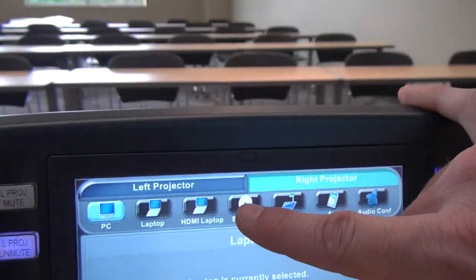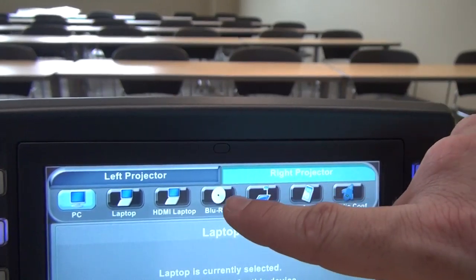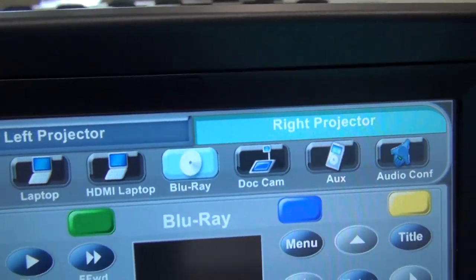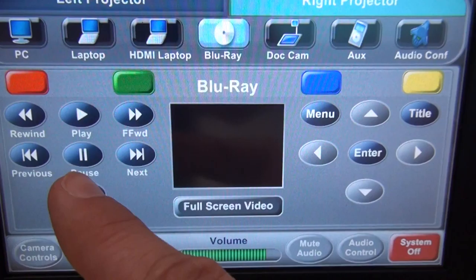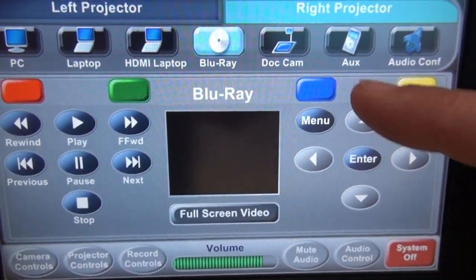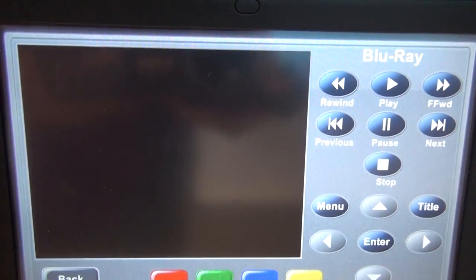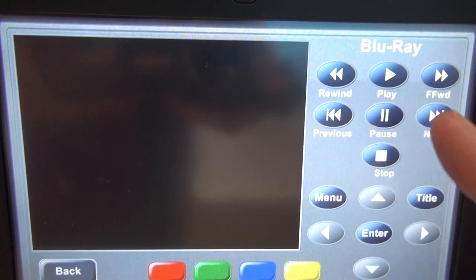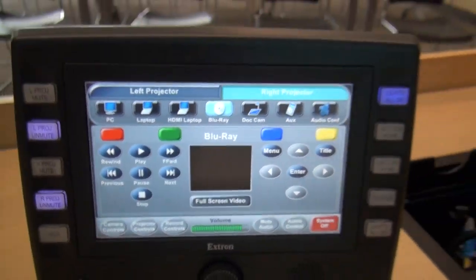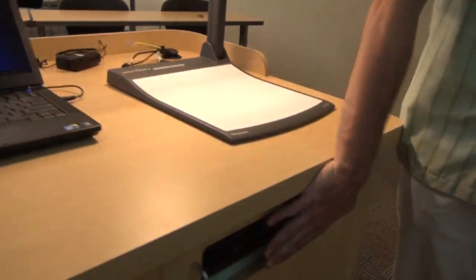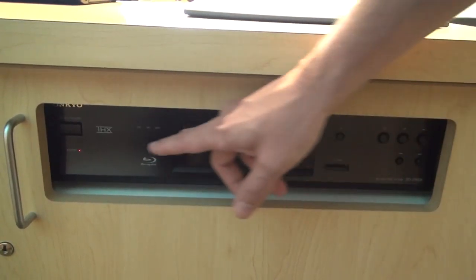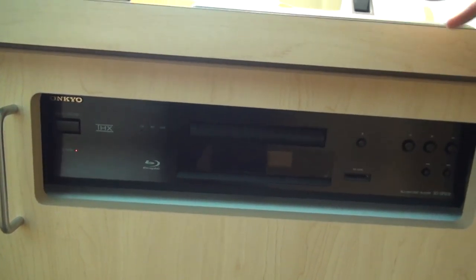The next thing we can talk about is the Blu-ray. We'll stay on the right projector and press the button for Blu-ray. That brings up our Blu-ray controls: play and stop are on the left-hand side, navigation controls and menus are on the right-hand side, and full screen video is here. The Blu-ray is located on the right-hand side of the teacher station and you can use the front panel controls as well. The Blu-ray will also play your regular DVDs, so if you have a standard DVD, you can still play it in the Blu-ray player.